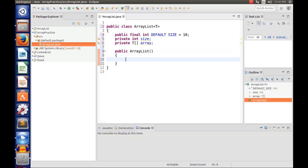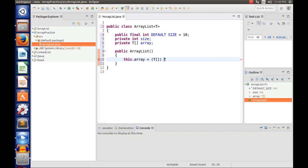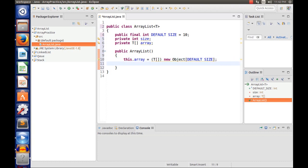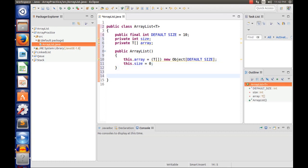Now we make the constructor. We're going to say this.array equals — we're going to cast to T because we can't just do new T. We do new Object and cast it into a generic type, so we can do (T[]) new Object[DEFAULT_SIZE]. This array is going to hold the default size of 10, and this.size equals 0, so that's the initial size.